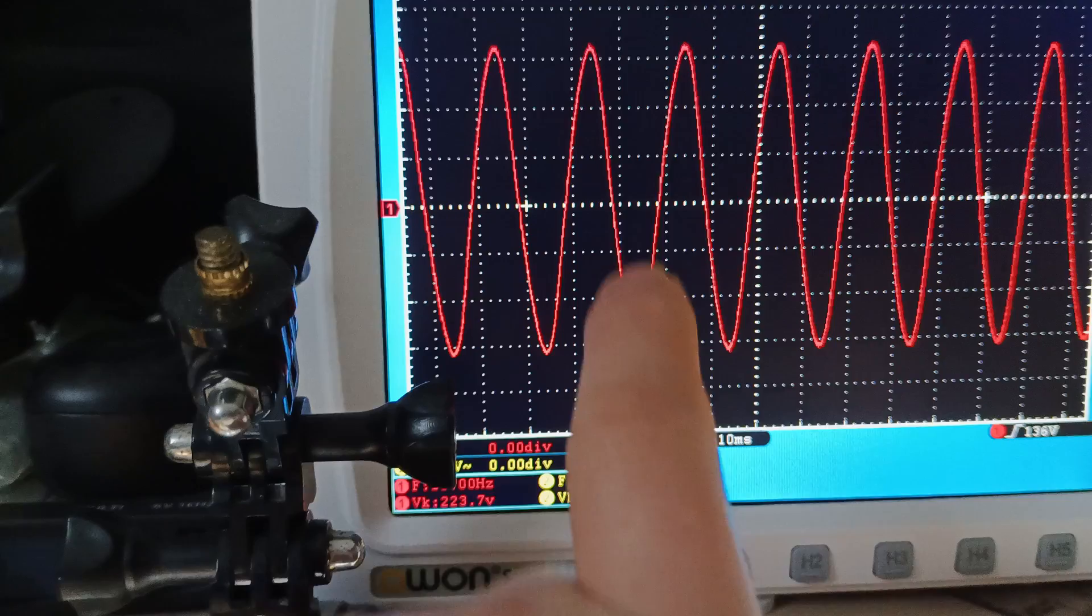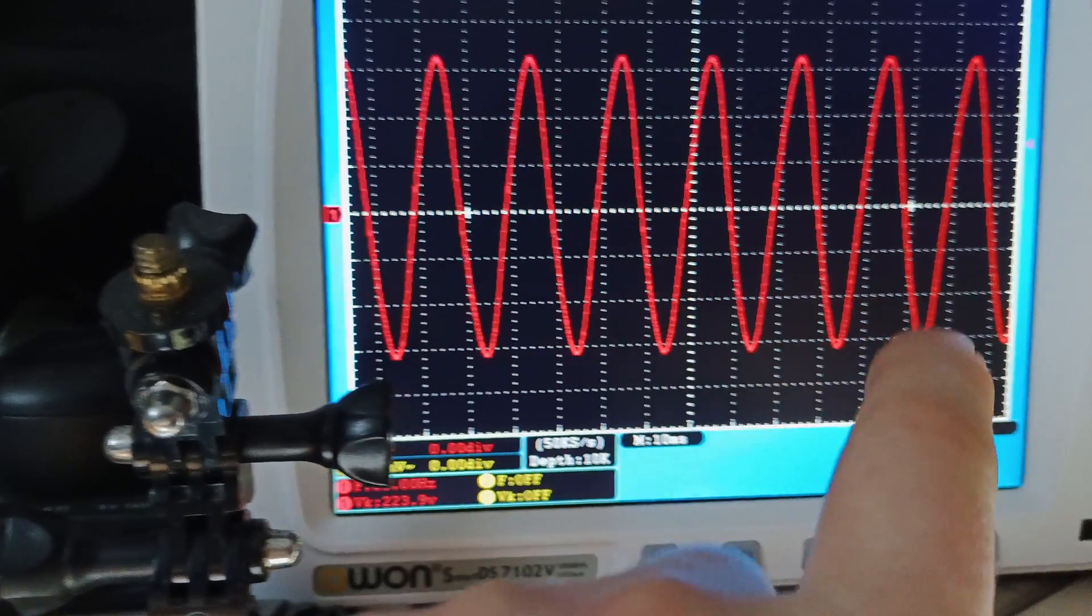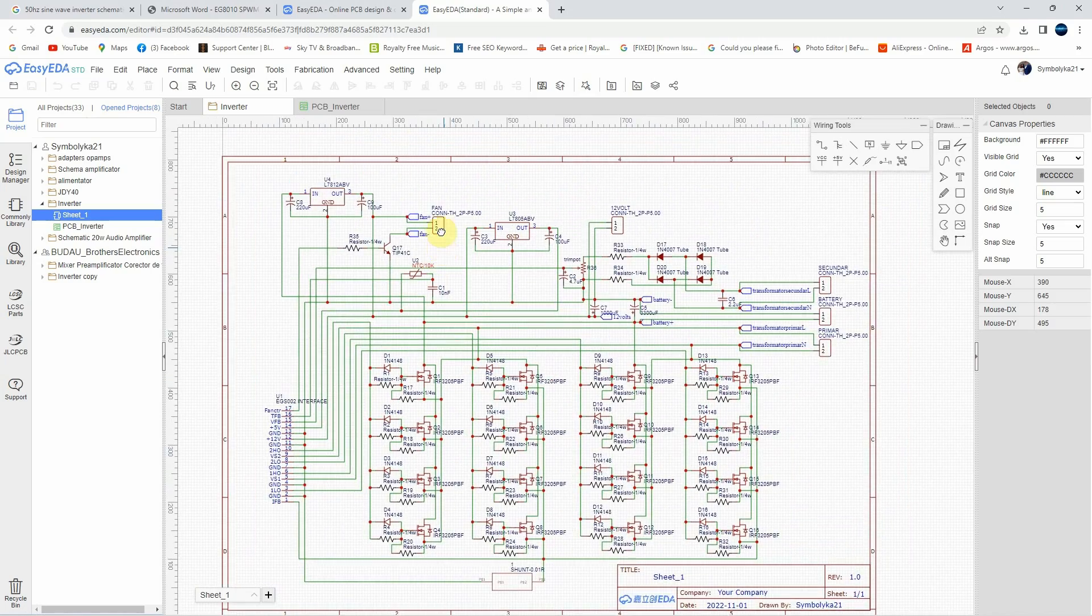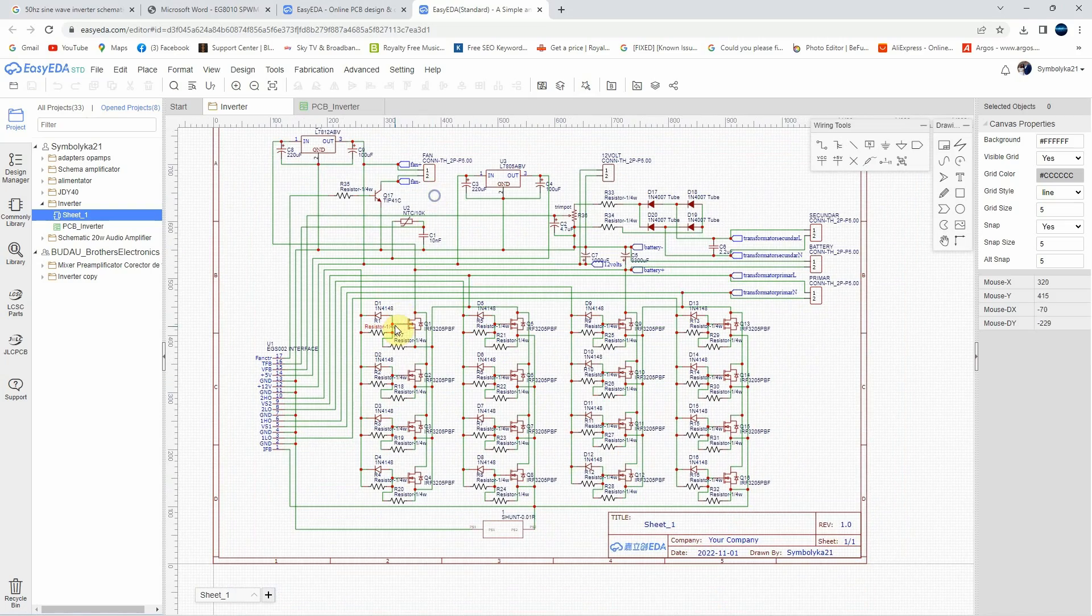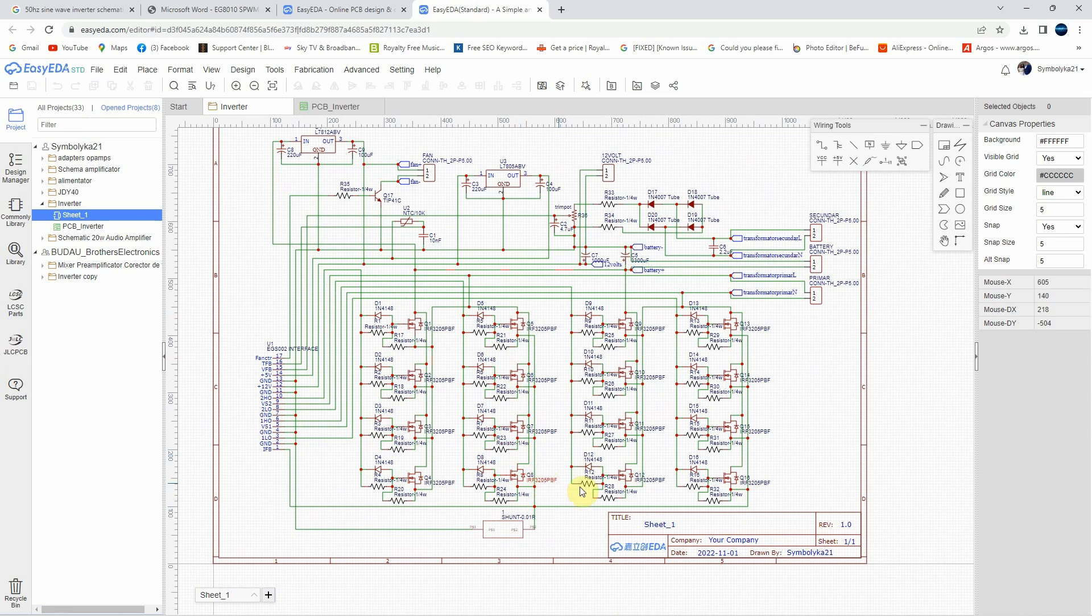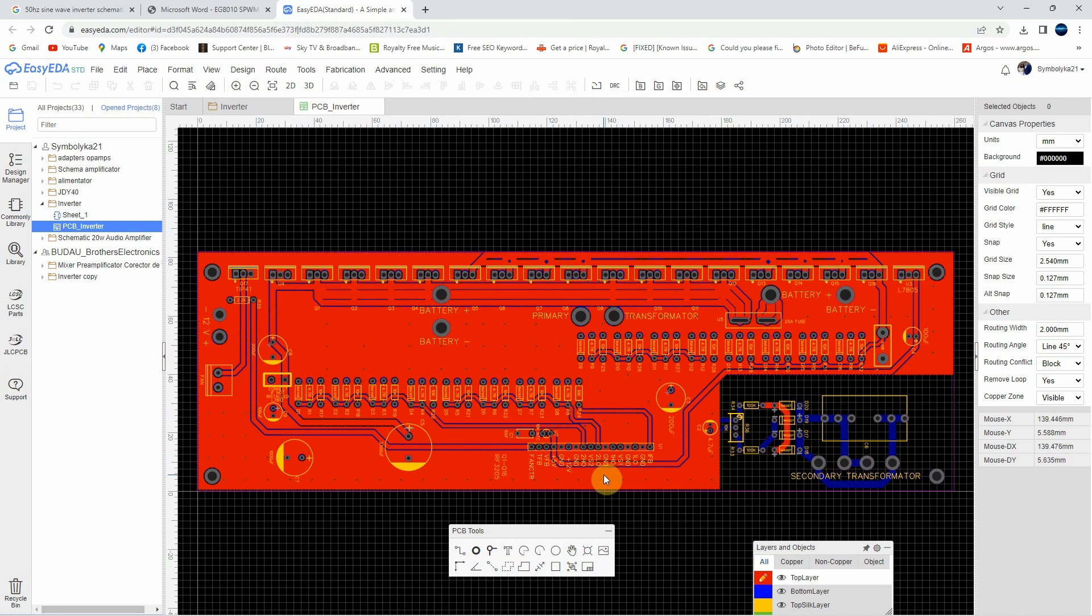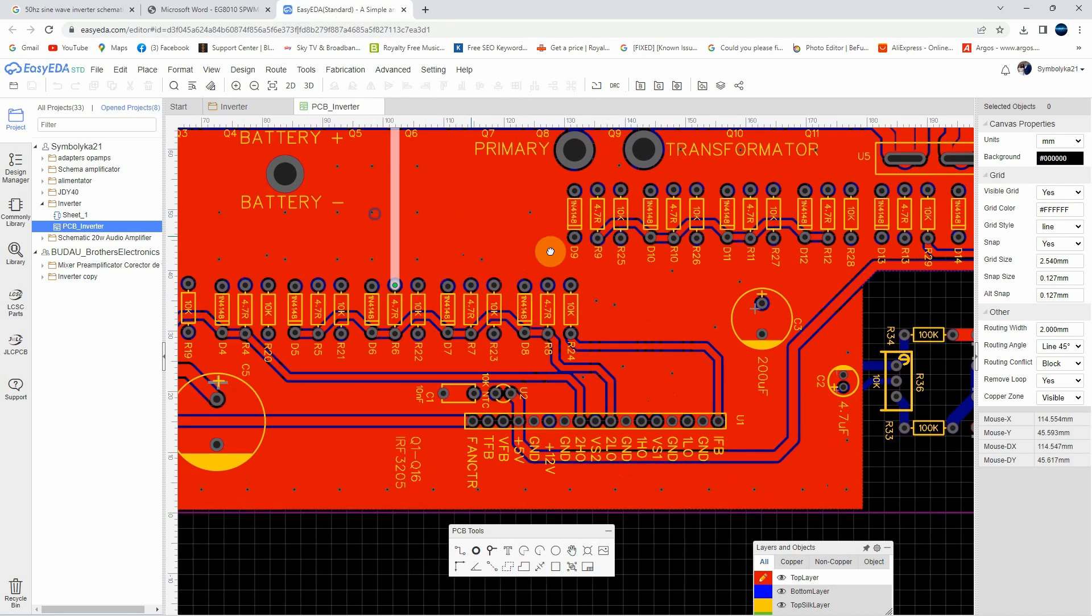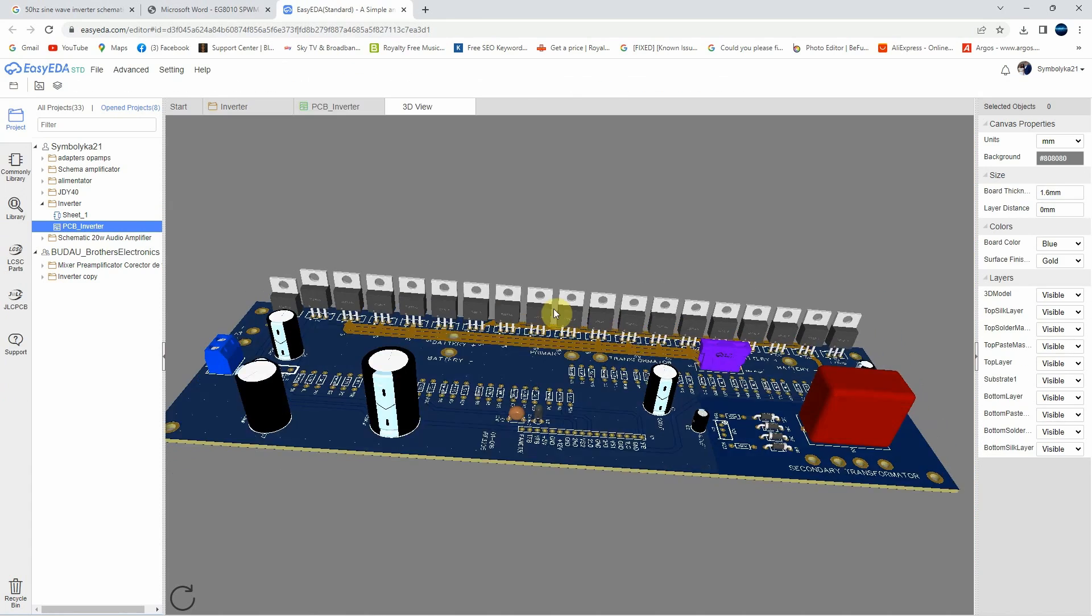I started modifying the schematic using EasyEDA to add four MOSFETs in parallel in place of one. And then I designed my own PCB for this project as well.